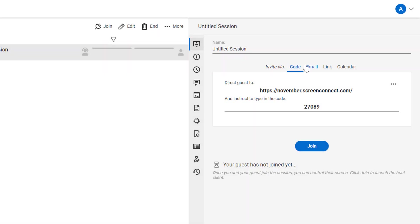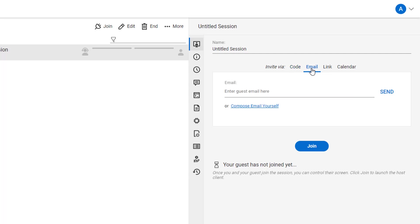After creating a session, you can change the invitation type from the Details panel. From here, select the Email tab.